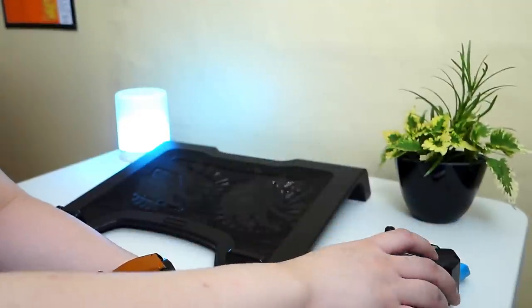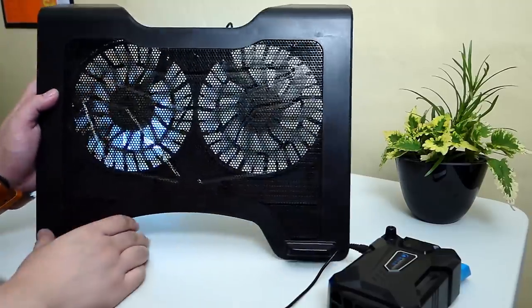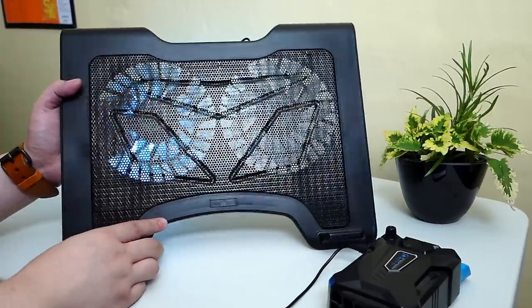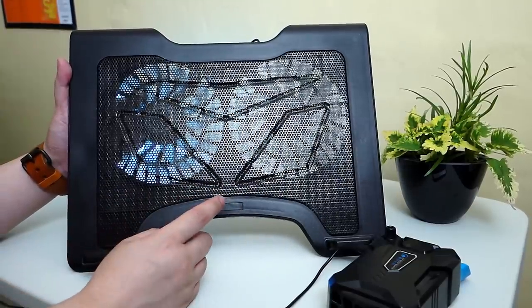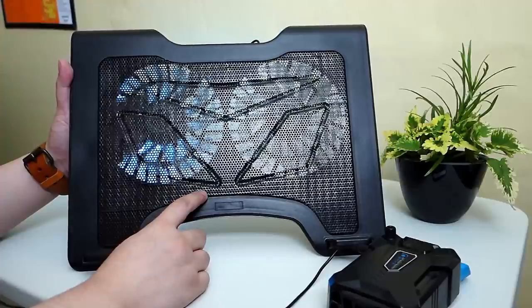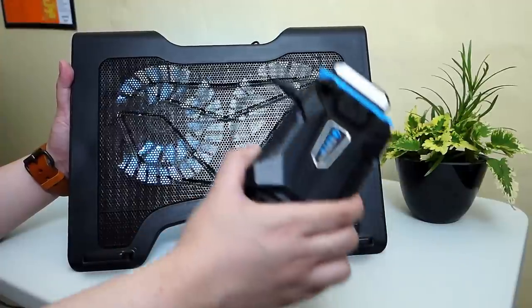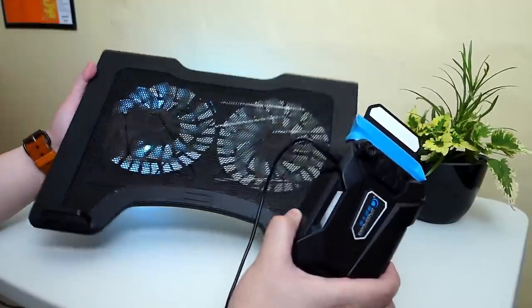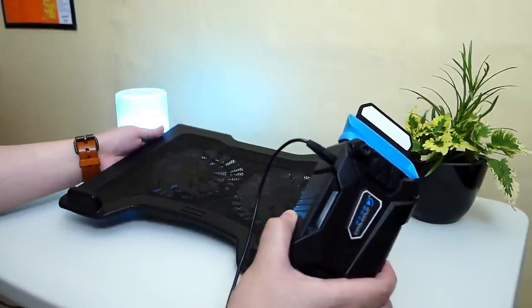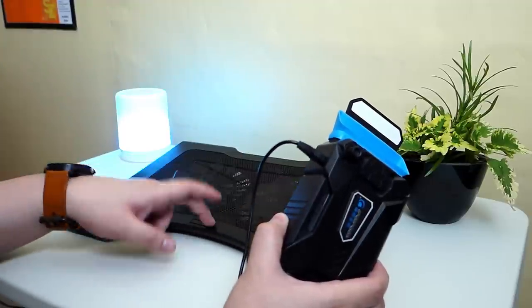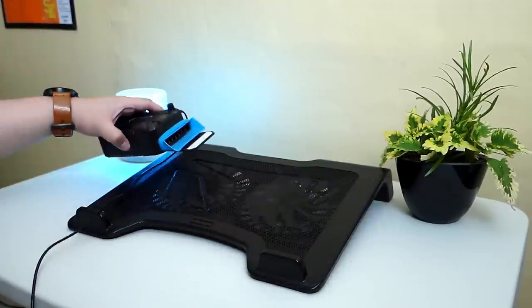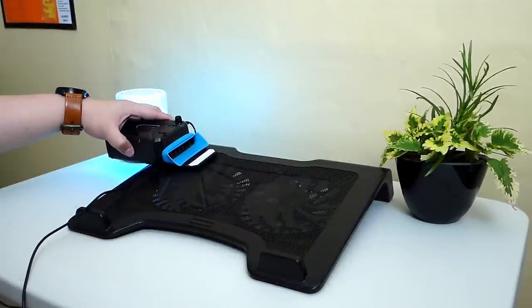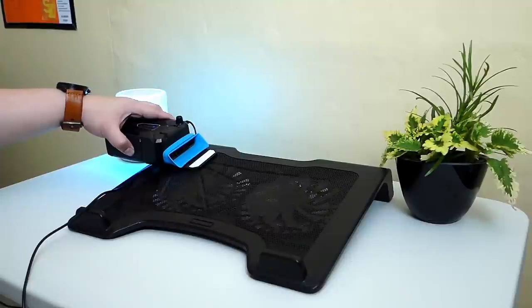Now I also have the commonly used laptop cooling pad right here and I'm interested to find out what's more effective between this laptop cooling pad and this laptop vacuum cooler. But I'm also interested to know the results if you use both this laptop cooling pad and this laptop vacuum cooler at the same time. Let's find out, shall we?